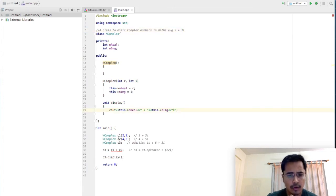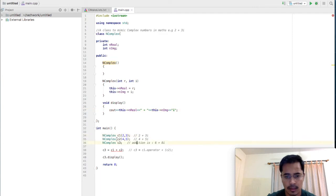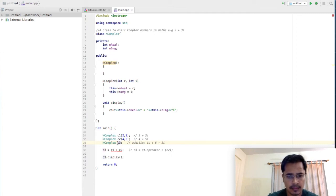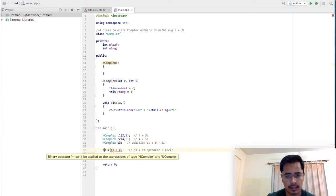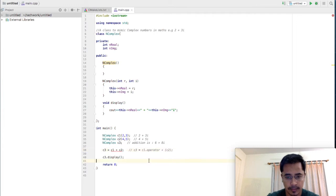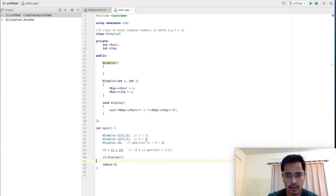I have created two objects, C1 and C2, using my parameterized constructor. C1 will represent complex number 2 plus 3i, and C2 will represent the complex number 4 plus 5i. I have created C3 using the default constructor, so C3's real part and imaginary part will be some garbage values. It doesn't matter because I'm going to use C3 to collect the addition of C1 and C2. I expect the addition to come out as 6 plus 8i, because that's how we add two complex numbers.